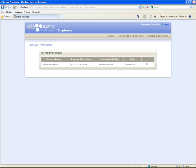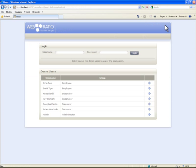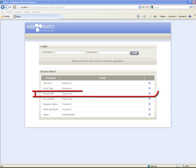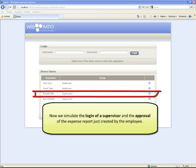We see here the list of other reports. Now we can simulate the login of a supervisor and the approval of the expense report just created by the employee.